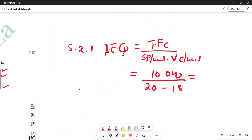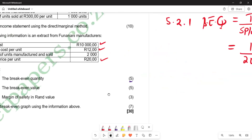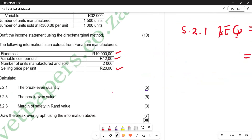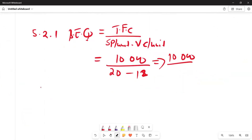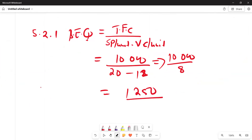Simplifying: 10,000 divided by (20 minus 12). That gives us 10,000 divided by 8, which equals 1,250. So the breakeven quantity is 1,250 units. This is the first part of our answer.